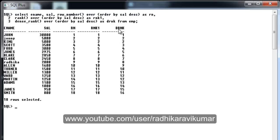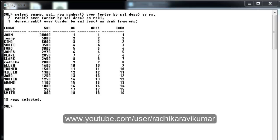This is the difference between RANK and DENSE_RANK, and I hope you guys have understood how they work. If there are any queries please mail me at plsql.informatica@gmail.com. Let me know if there are any topics you want to learn so I can make a video on those. Please subscribe to my channel, like my videos, and thank you very much for watching.